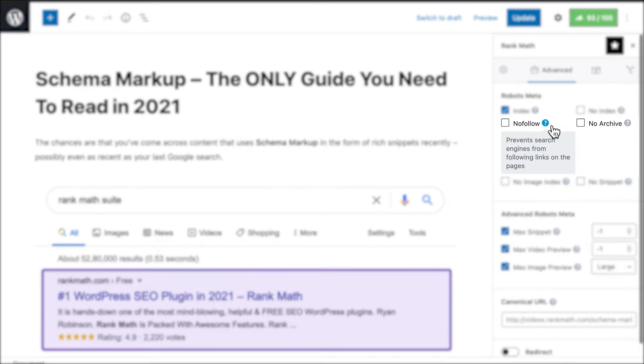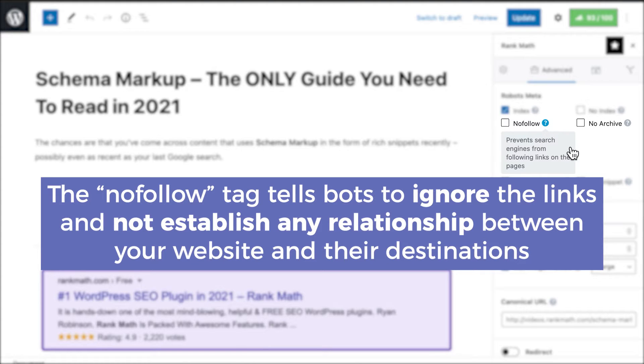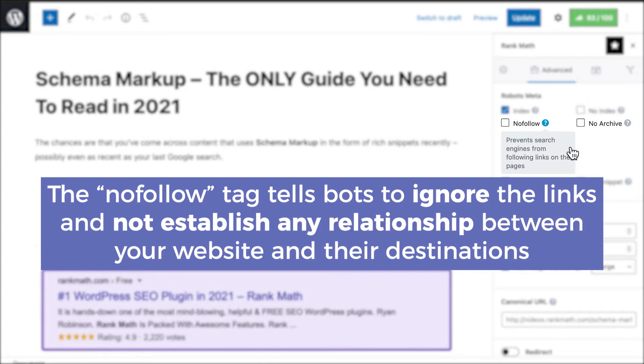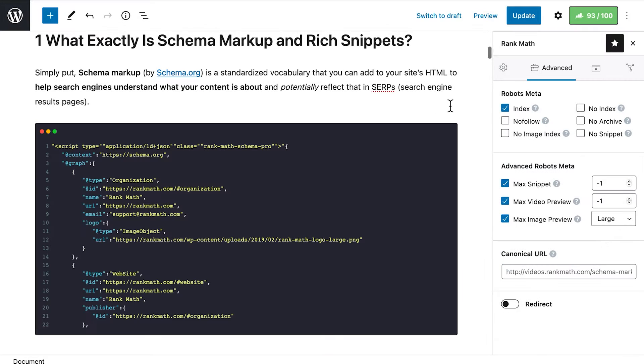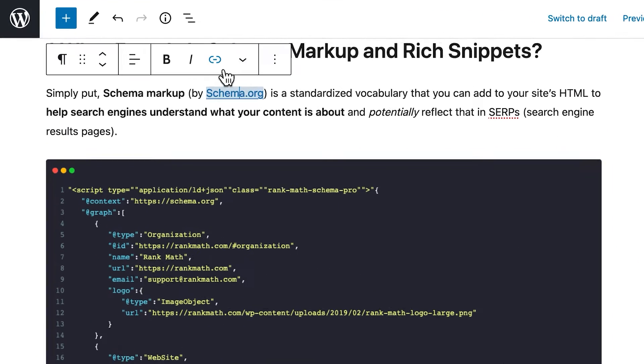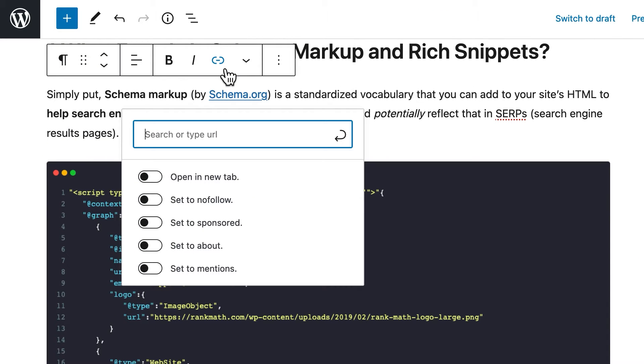The third tag, No Follow, is related to crawling, which means using links to go from one website to another. The No Follow tag tells search bots that none of the links on that page should be followed. That means they should ignore the links and not establish any relationship between your website and their destinations. If you want some of the links on that page to be followed, you can add the attribute to specific links, instead of the whole page.